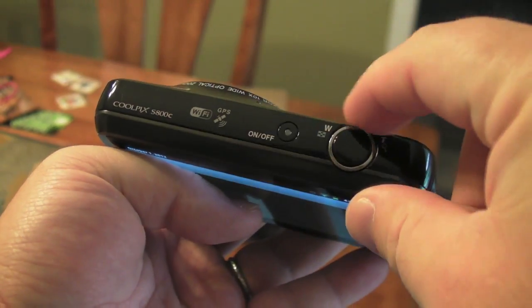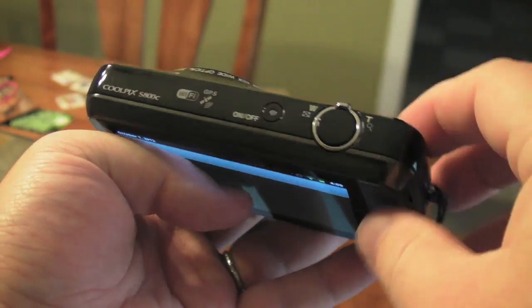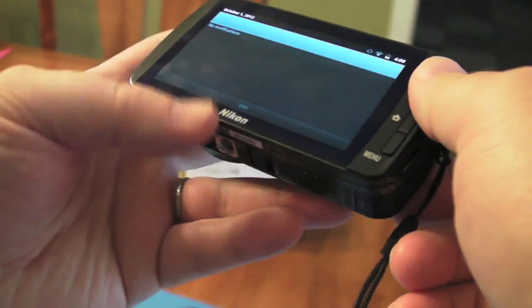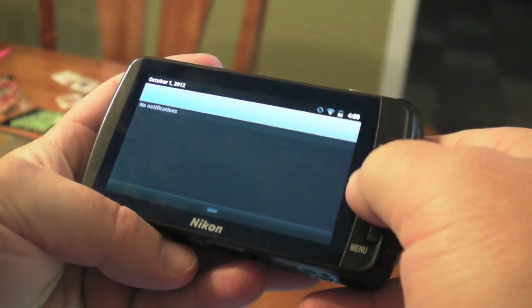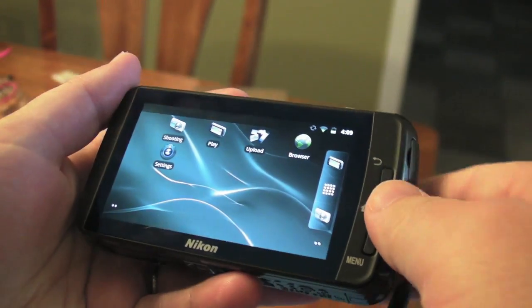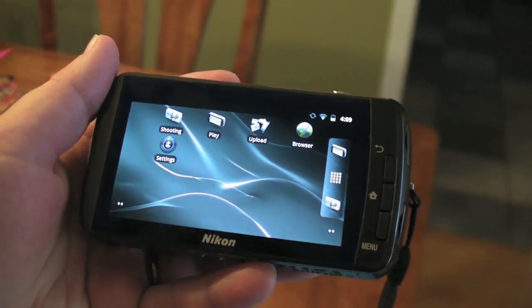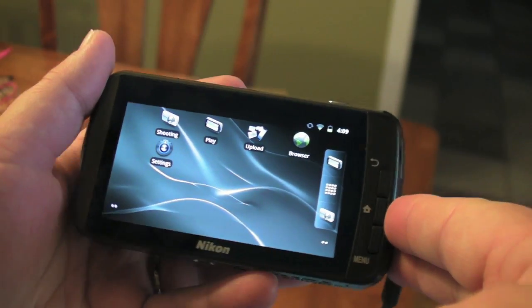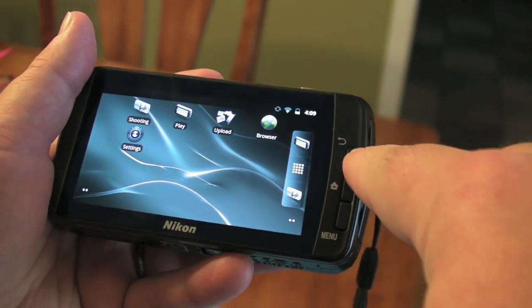There's the on-off button. Here is your wide and telephoto zoom button and the shutter button. On the back, you've got, hey look, it's Android. Again, we'll talk more about that in a minute.